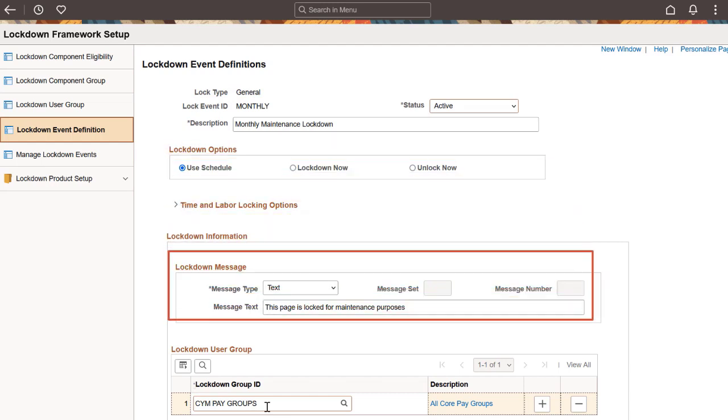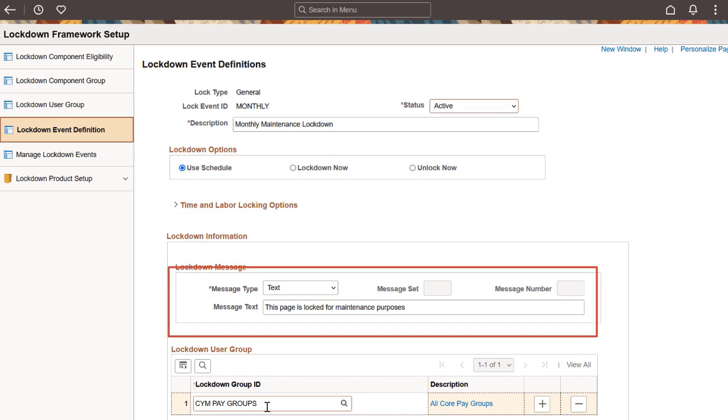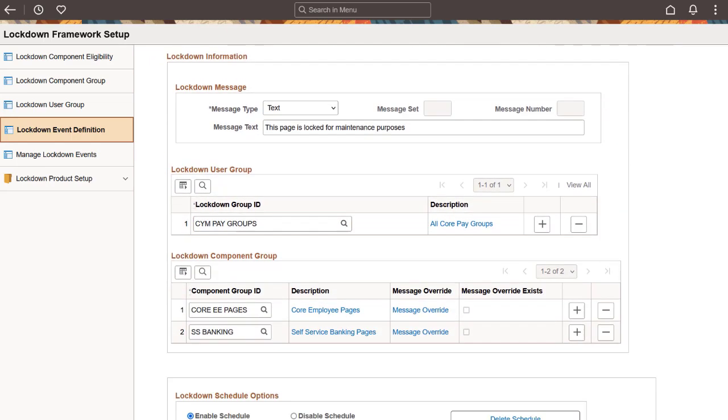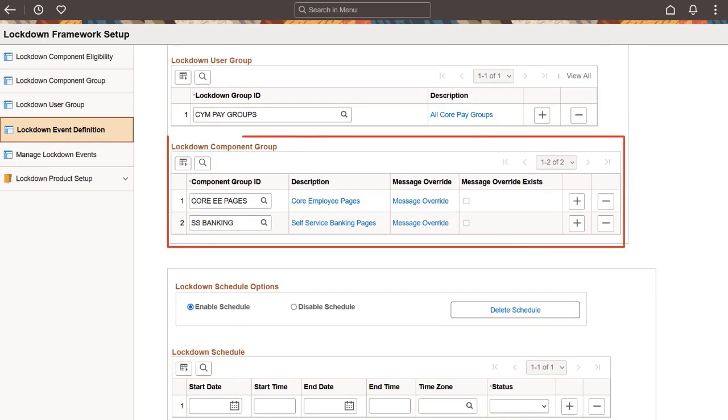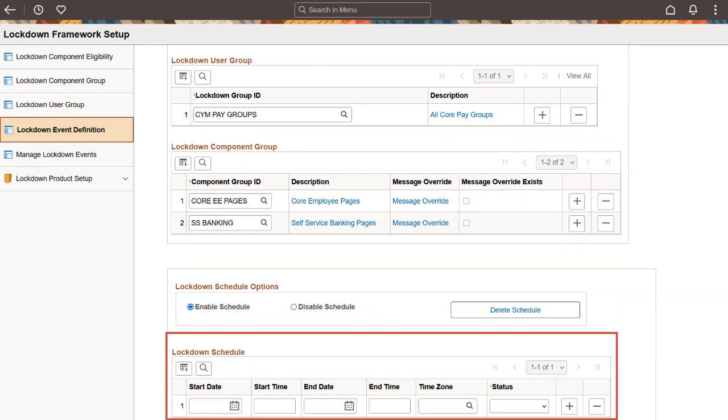The Lockdown Message section lets you specify a message text explaining why users are locked out. The Lockdown Group determines who gets locked out, whether it's users, roles, process keys, or phases. What gets locked out is defined by component group ID. You can define the schedule or processes and phases to determine when lockdown occurs. Use the Lockdown Schedule Options section to enable, disable, or delete the lockdown schedules.